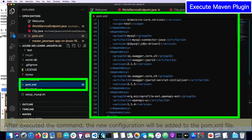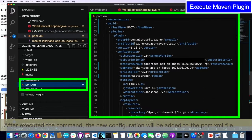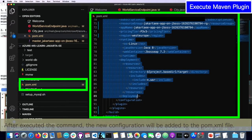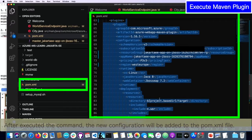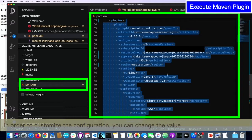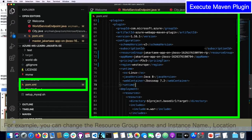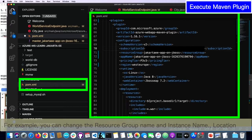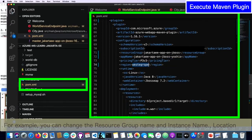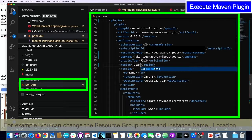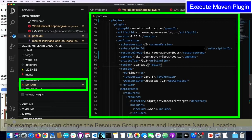After that, I will confirm the pom.xml file. As you can see, this kind of plugin configuration will be automatically added from the Maven command. In order to customize the configuration, you can change the values — for example, I can change the resource group name to something a little shorter, and add my name. I can also change the location — for example, I will set Japan East in this time.